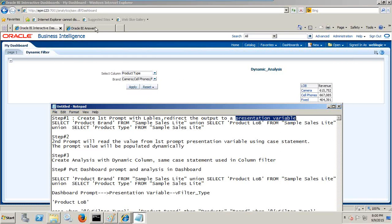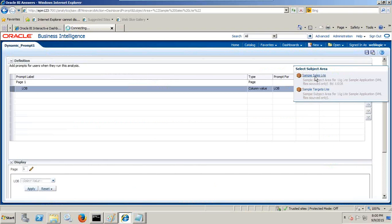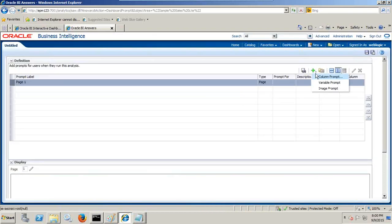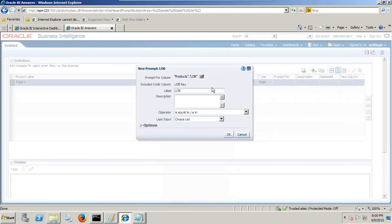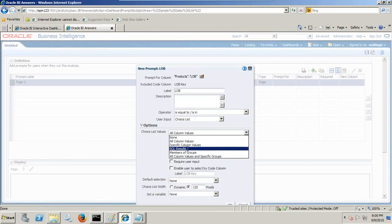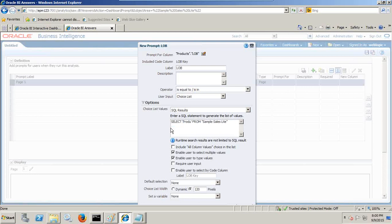Whatever we select in a static choice, we are going to write to a presentation variable. Let's create a new dashboard prompt with static choice. I select column prompt and select product line of business. I'm going to write an expression in a static choice. By default, values come from the database column, but I want to give my own value, so we give a static choice. The first choice would be 'product line of business' — as a string I should put it in double quotes. The second would be 'product brand'.